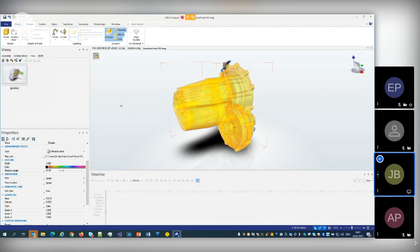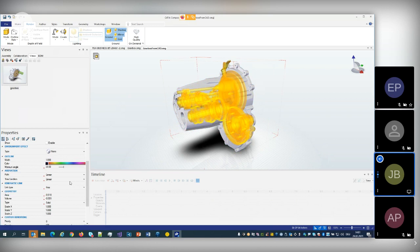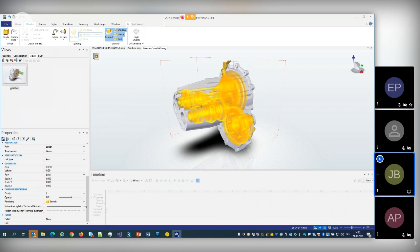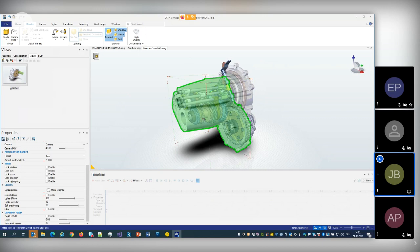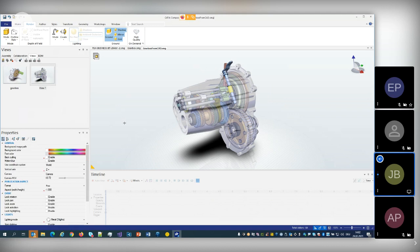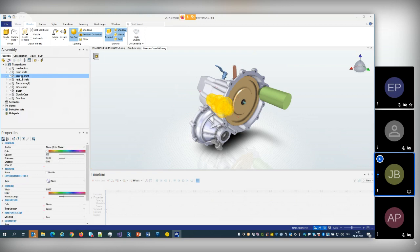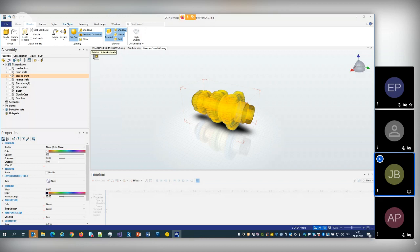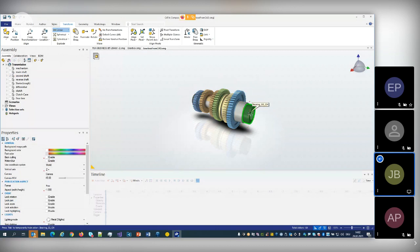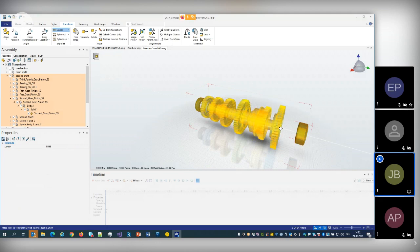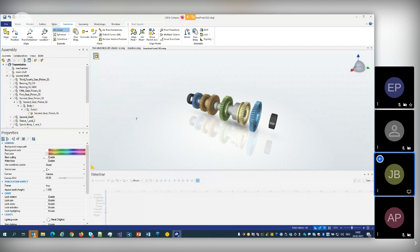The first thing I could do is show a transparent view of the inner parts of the gearbox. To do that, I select the case, go to my render menu, change the rendering to custom, and in the properties change the priority of the selected parts to minus one — so the parts are shining through. Then I select the case again, use the context menu to invert the selection so the inner parts are now selected, and give the inner parts some outlines.